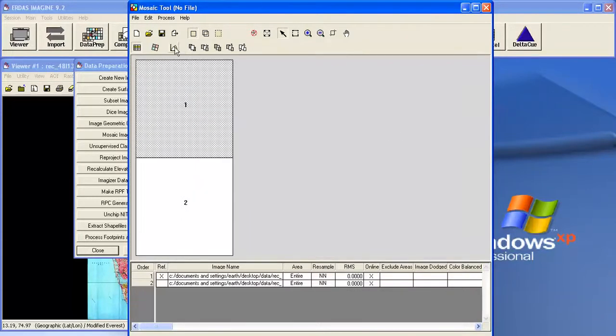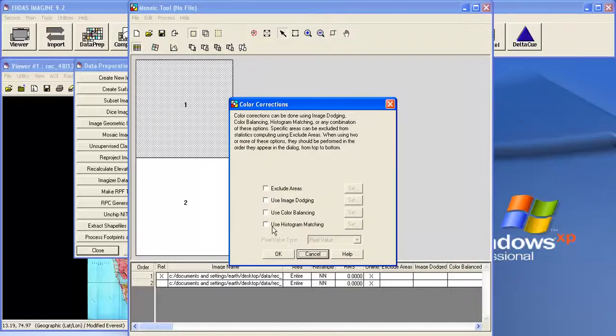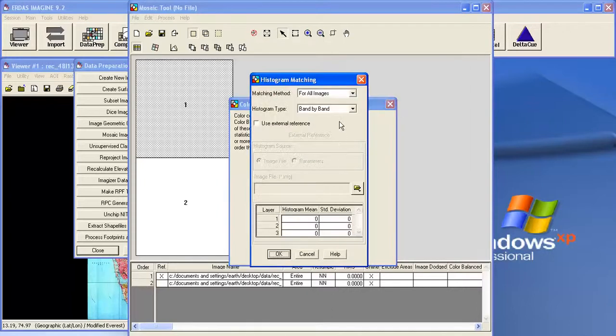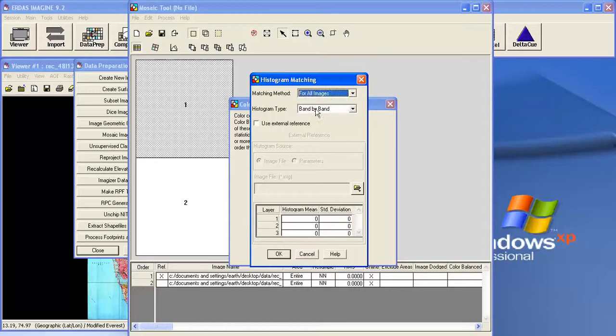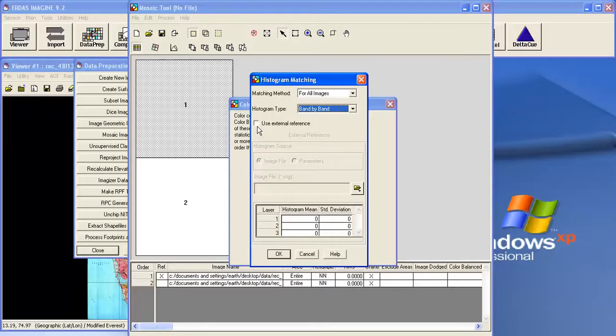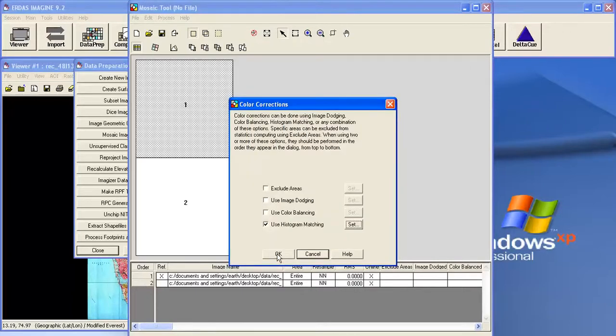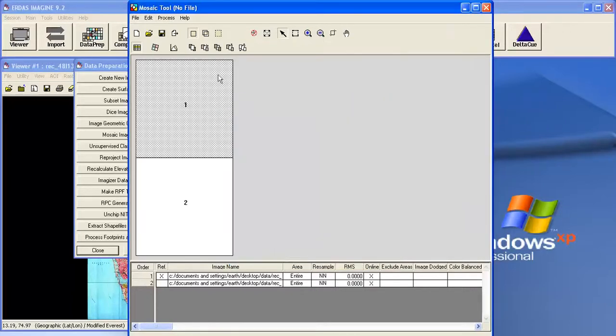Now click on second row third button. Histogram matching. Color correction. Sorry color correction tool. Now select the last radio button. Histogram matching. Click on the set. Use for all images. Matching method. Band by band. And you can use external reference. For example you have got images which is having very good color contrast of the same area. You can use that as an external reference. Now in this case I am not going to use this. Now click on the OK. Click this button OK again.